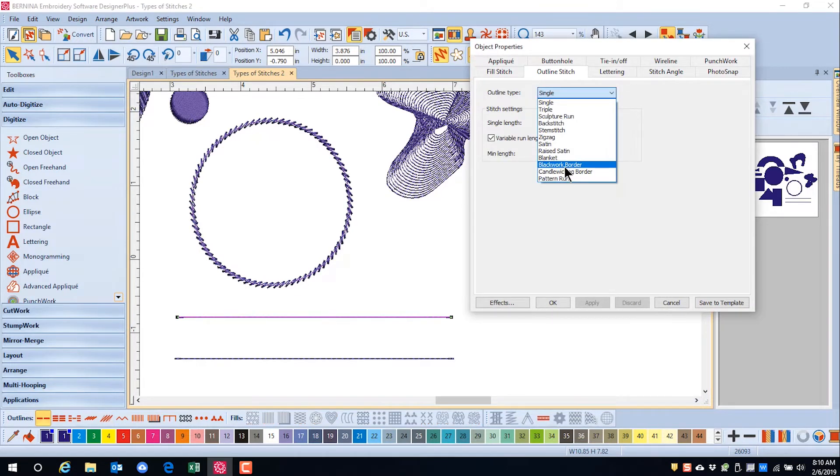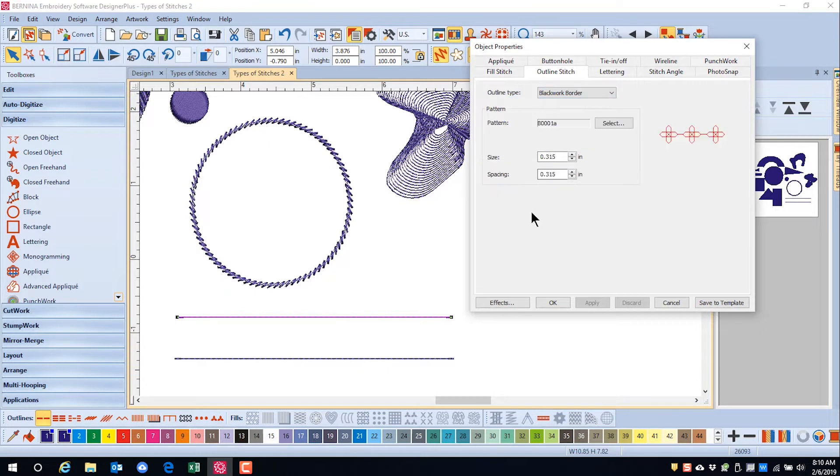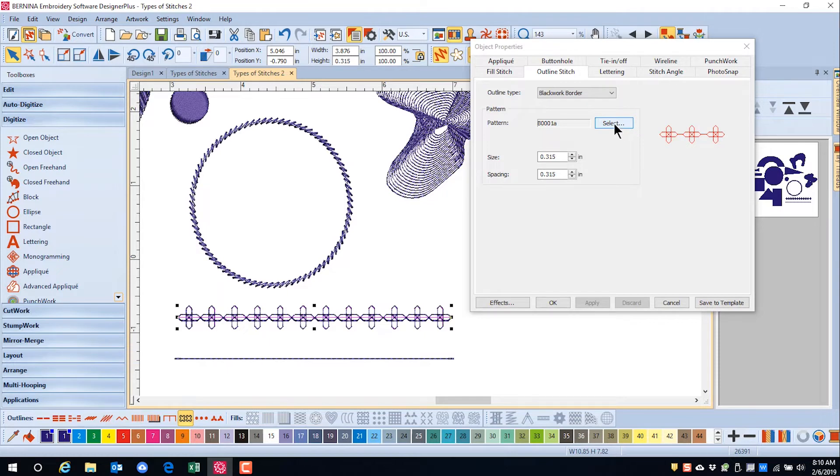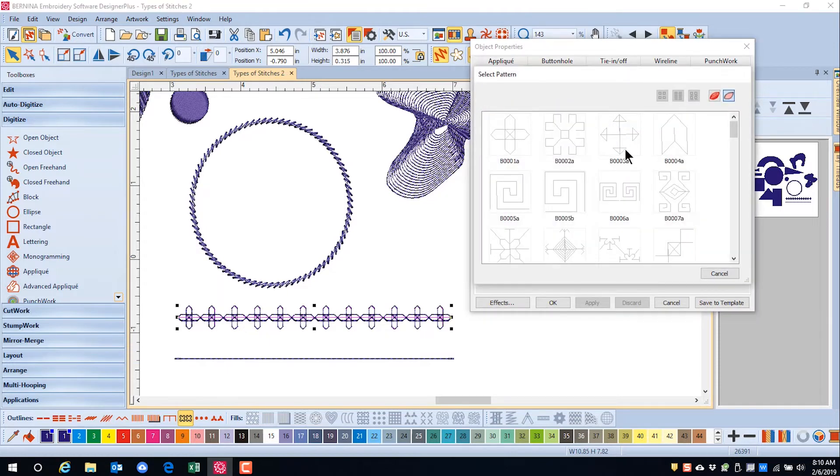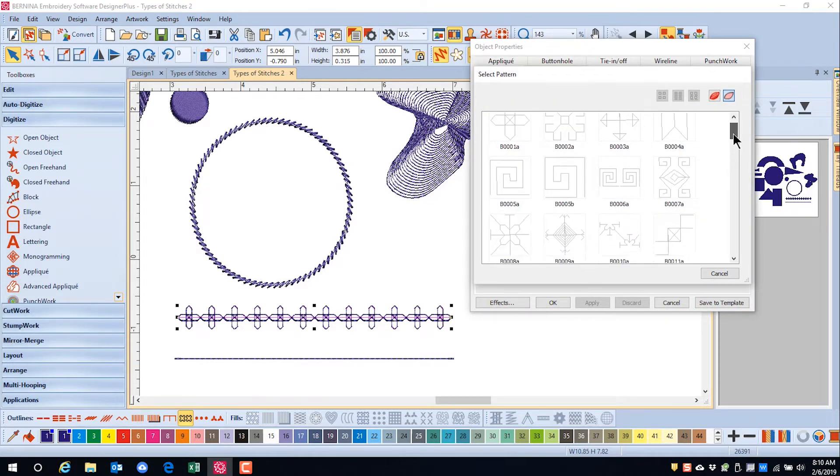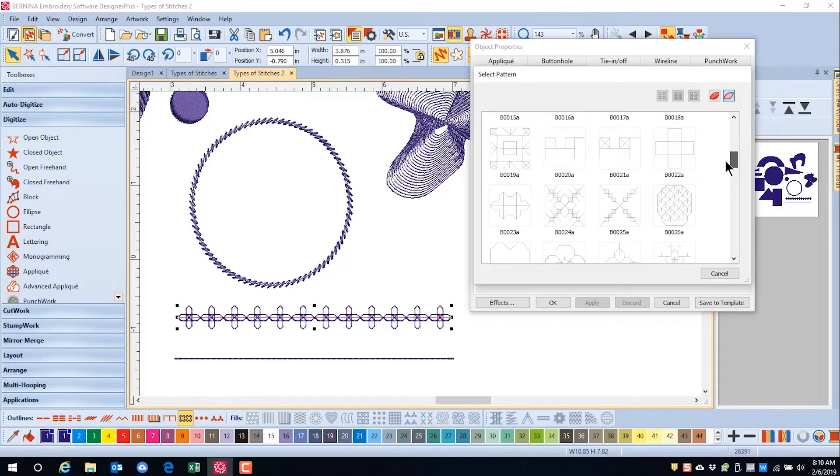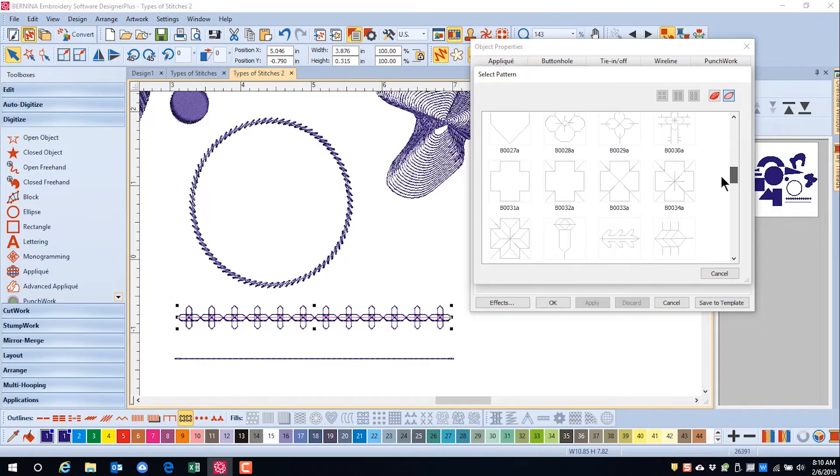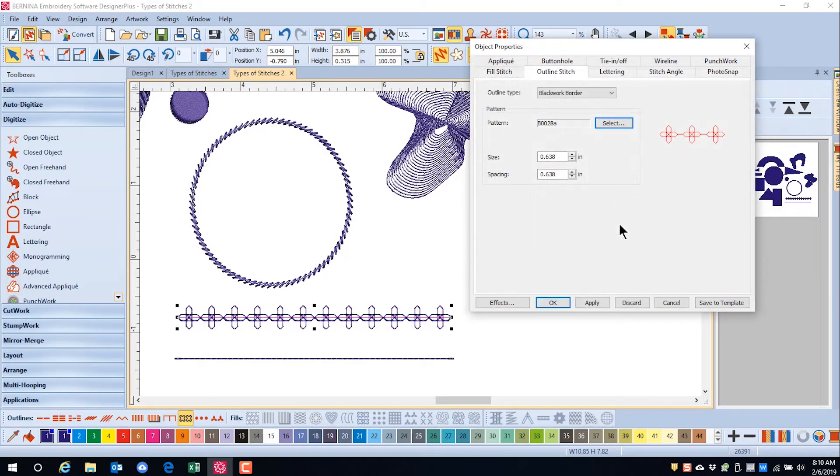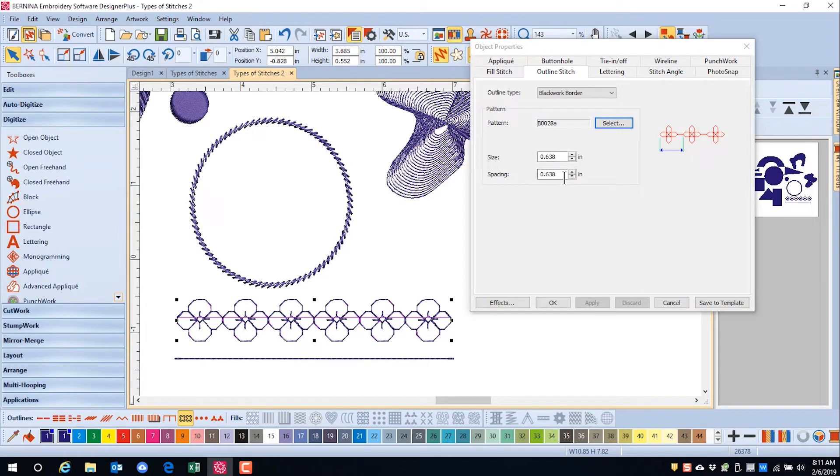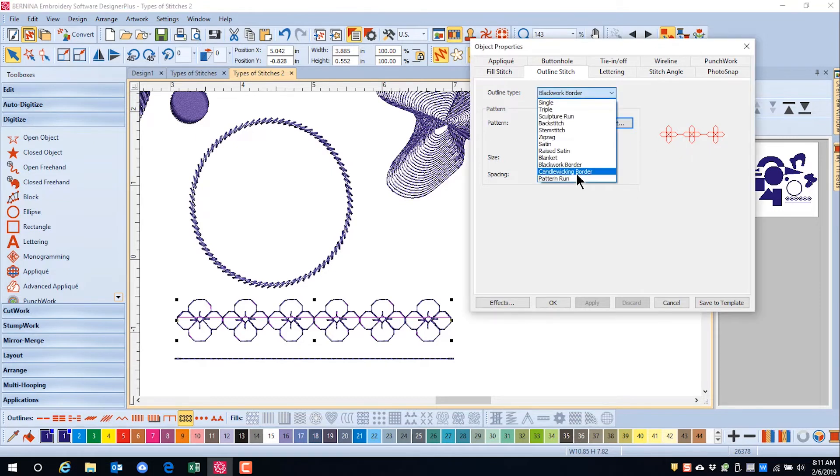Blackwork border will add a geometric pattern to the outline. You can apply the default. If you want to edit that default border, simply open up Object Properties and click Select. Here you will find the same patterns that were available as a blackwork fill. Choose the pattern that you wish to apply and click on Apply. Notice that you can change the size as well as the spacing of the pattern.